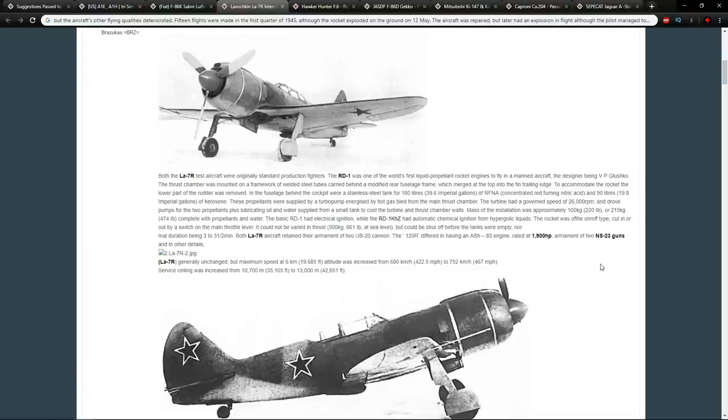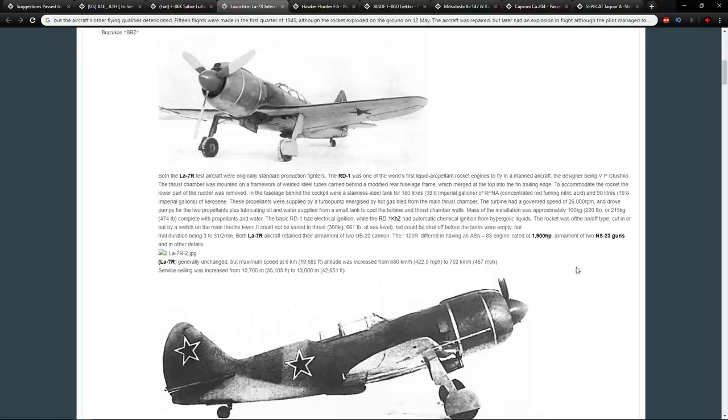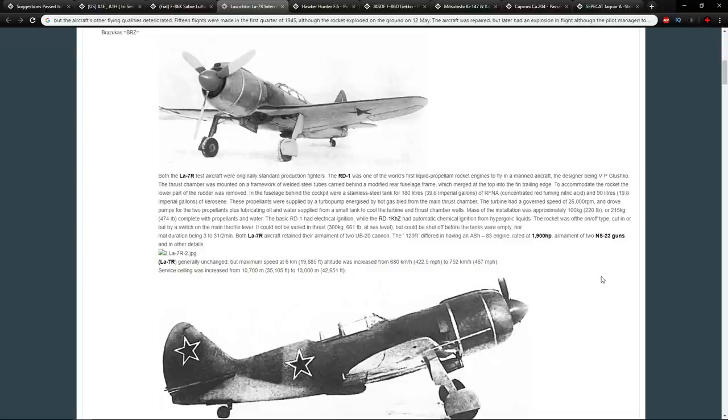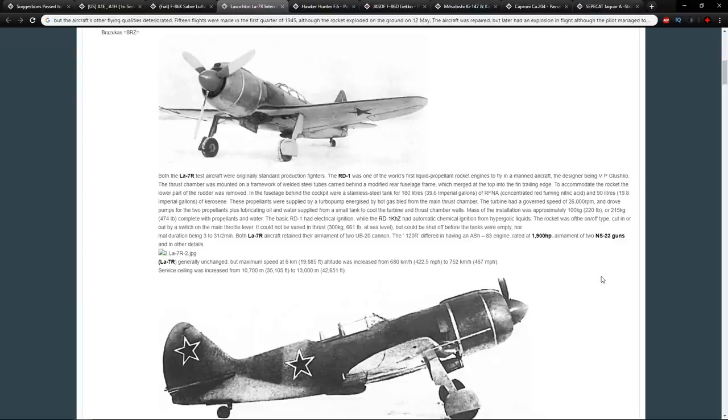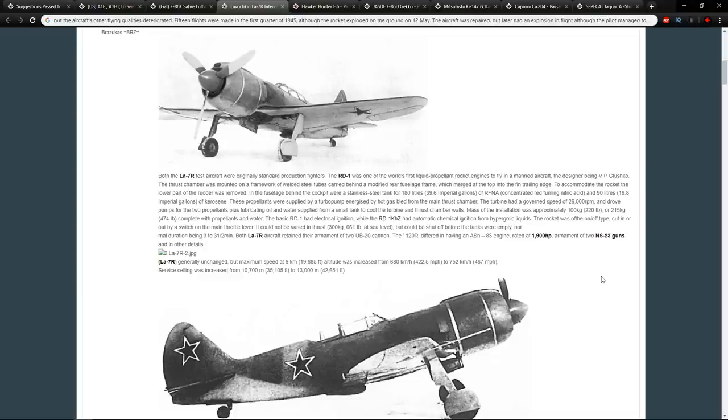The designer was VP Gushko and the thrust chamber was mounted on the framework of welded steel tubes carried behind a modified rear fuselage frame. To accommodate the rocket, the lower part of the rudder was removed. You can see it here where this part has been cut off just so it can fire out the back. The rocket itself carried concentrated red fuming nitric acid and kerosene. The idea was you would basically have a switch, if you wanted a bit more power, flick it, and then when you don't want it, you flick it off until you run out of fuel.